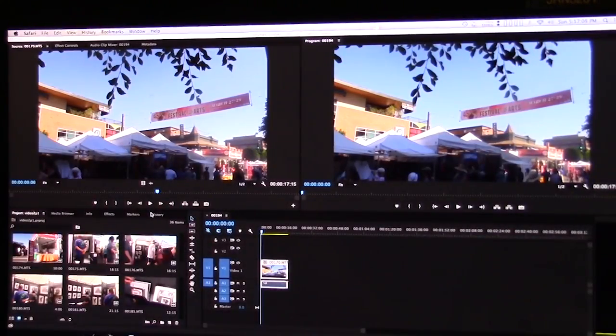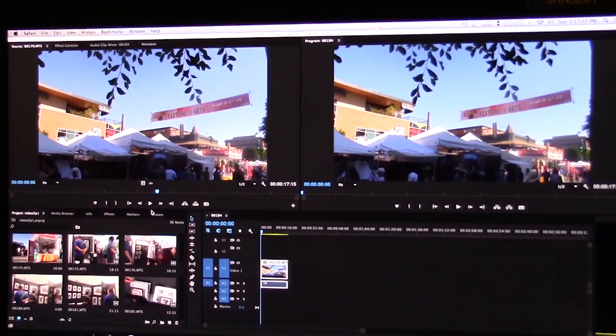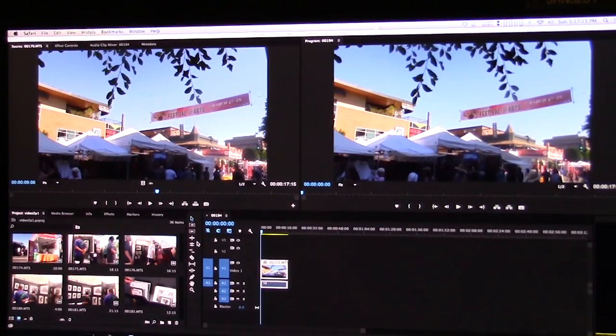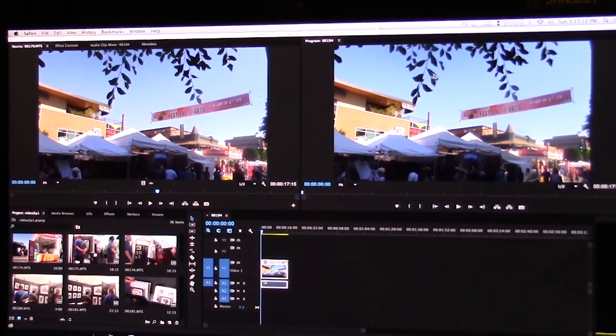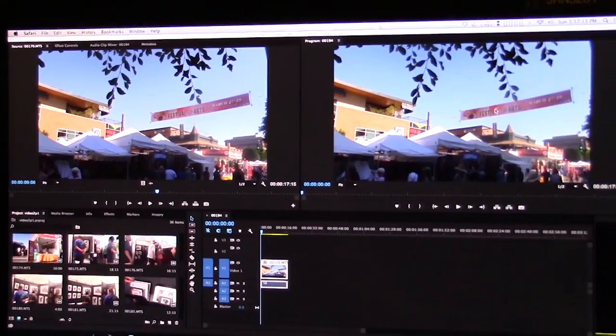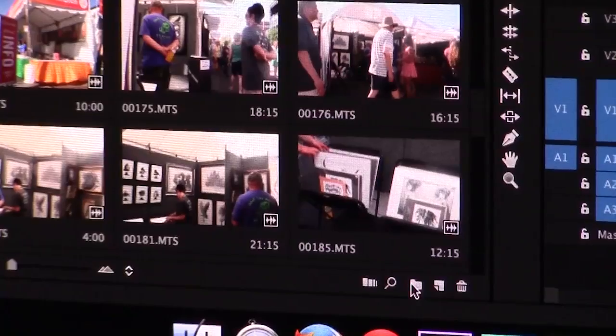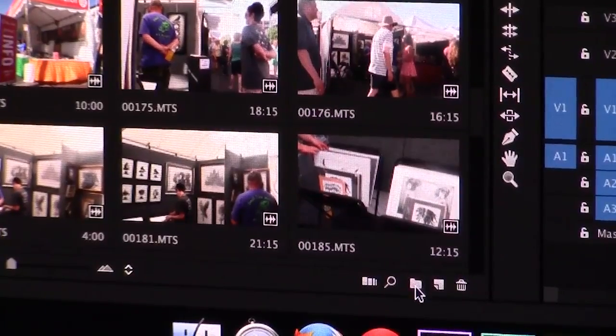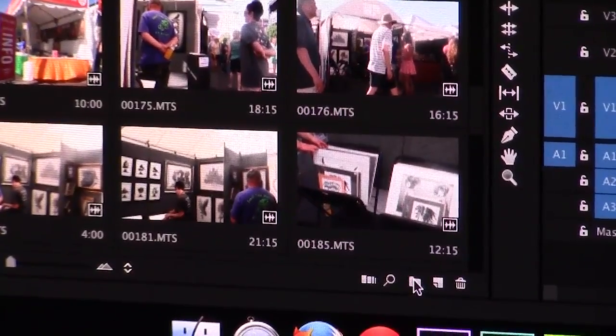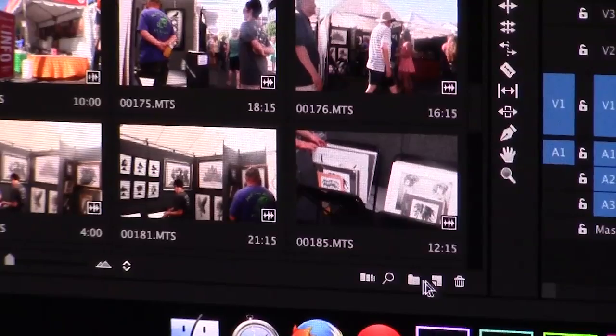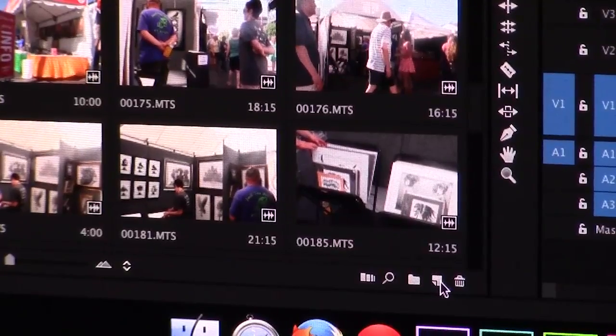So I already have Premiere opened and my footage loaded in. What I'm going to do is I'm going to match the colors in this banner here. So I'm going to go down here and click on the little post-it looking piece right here.